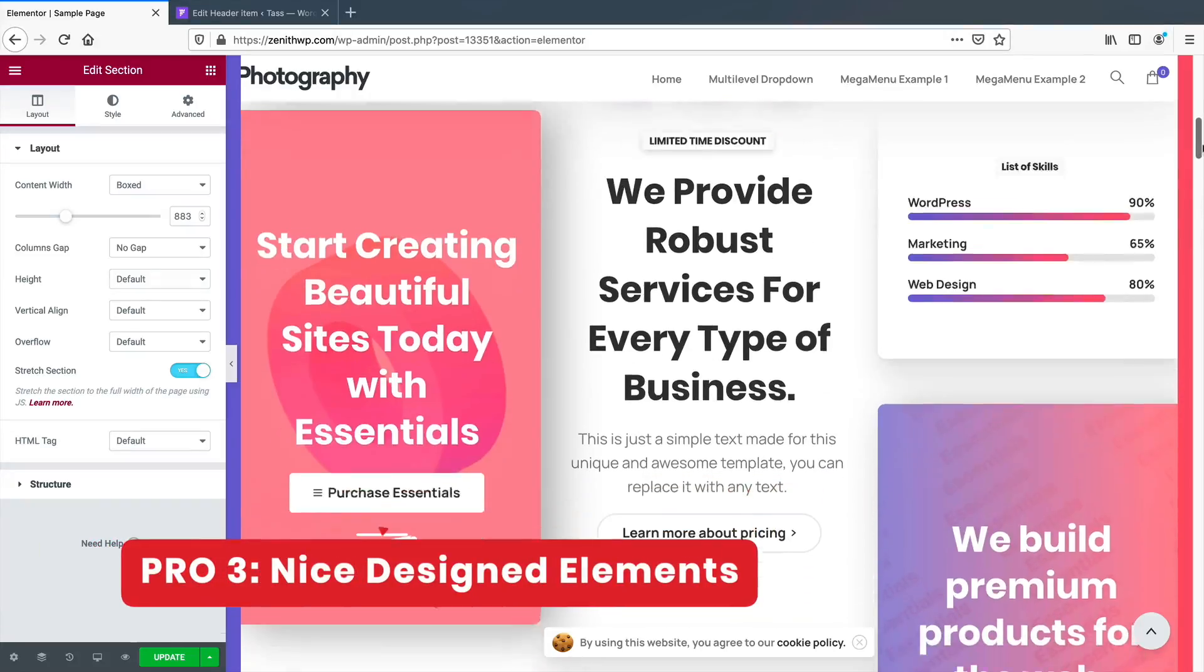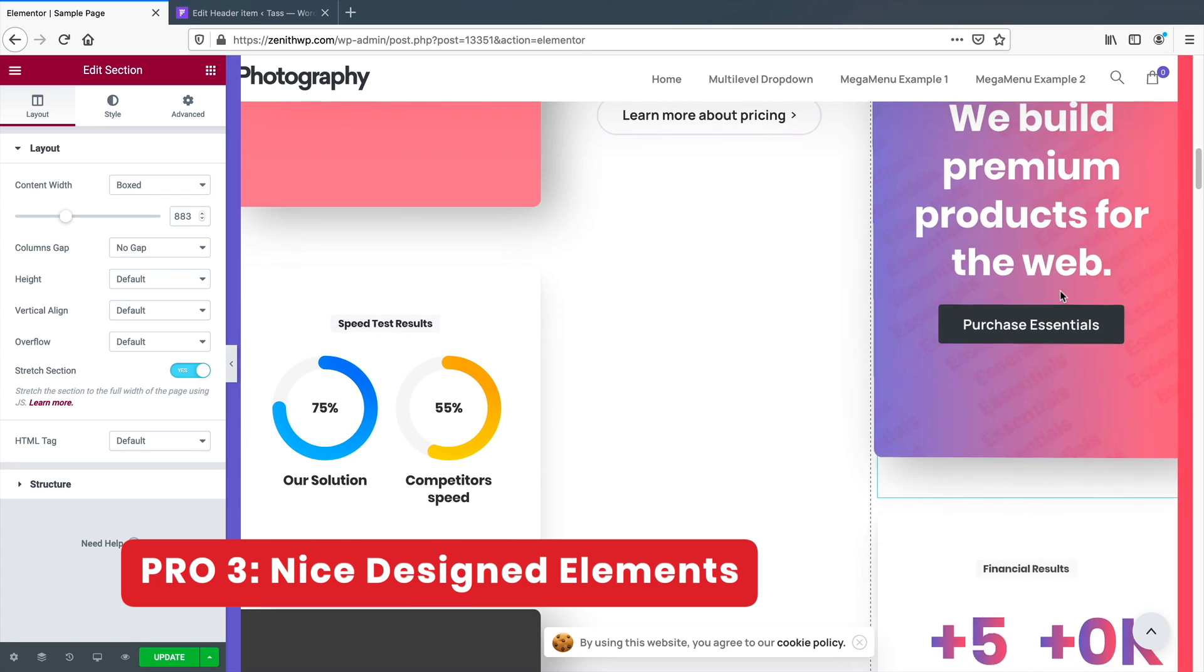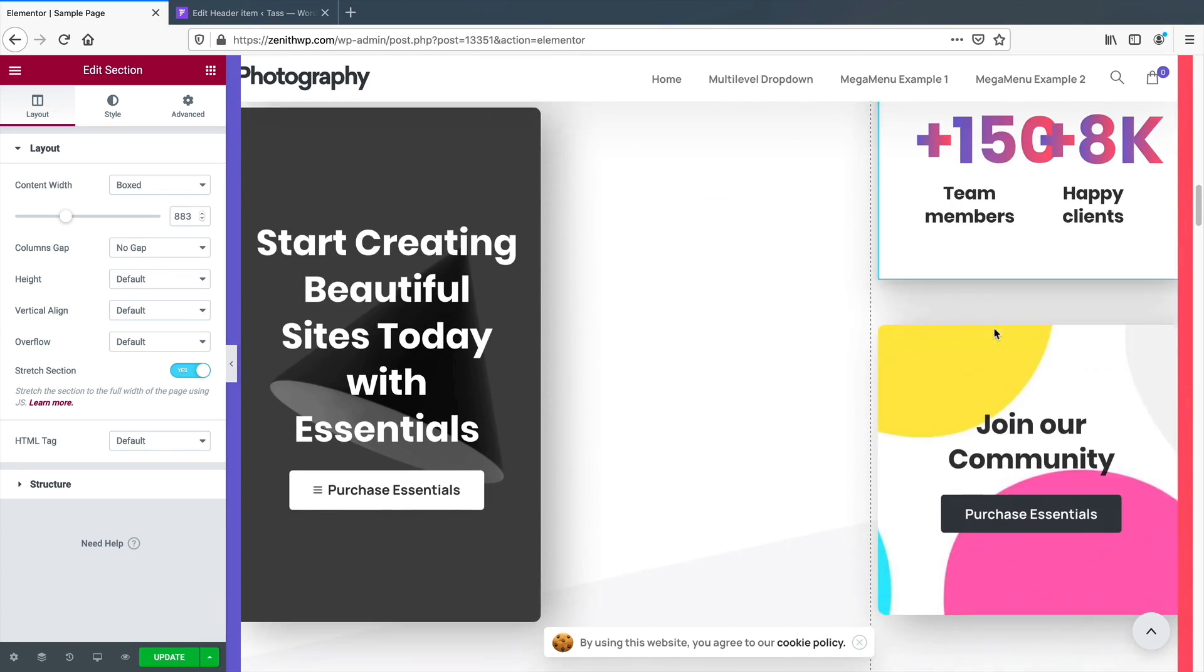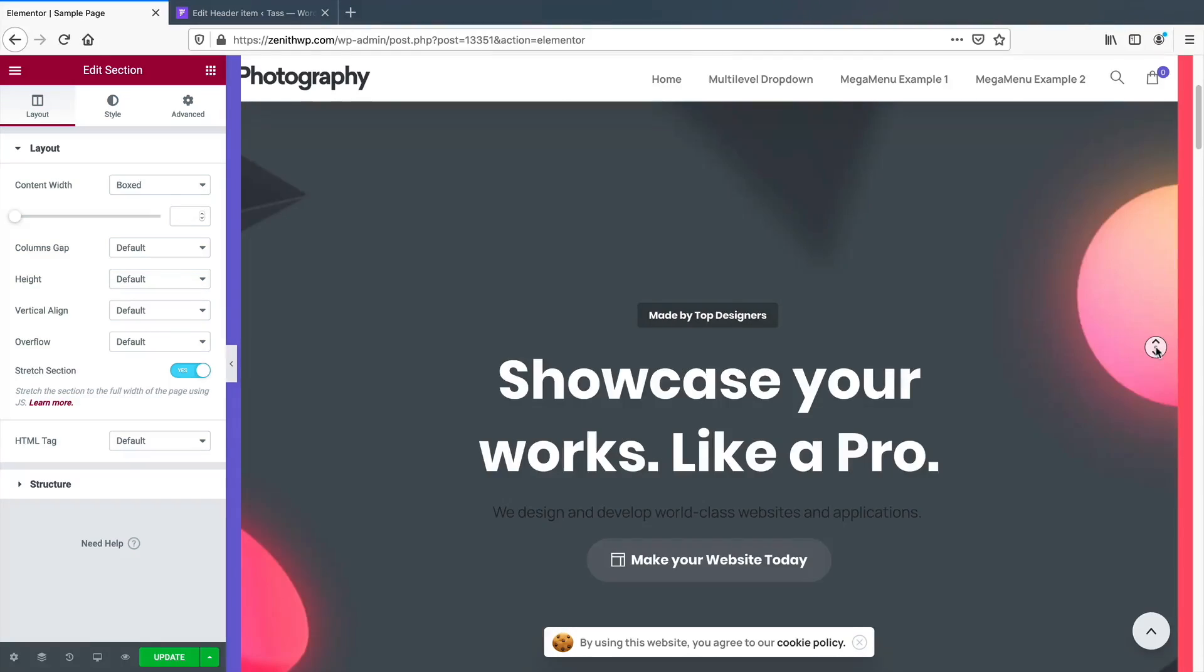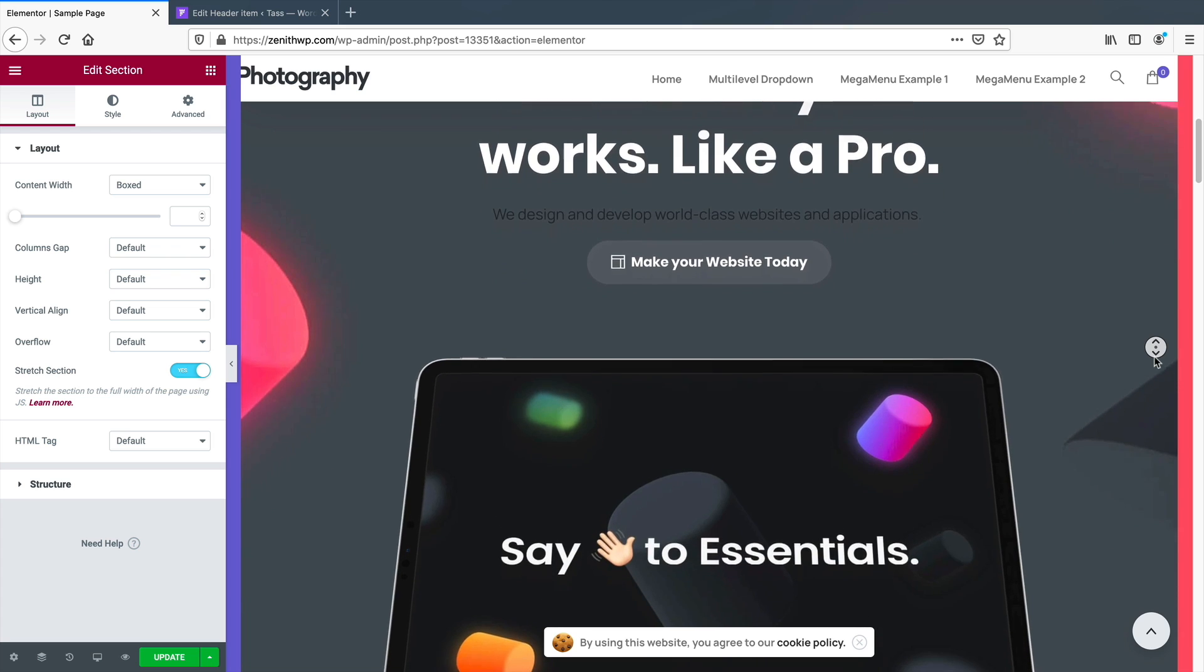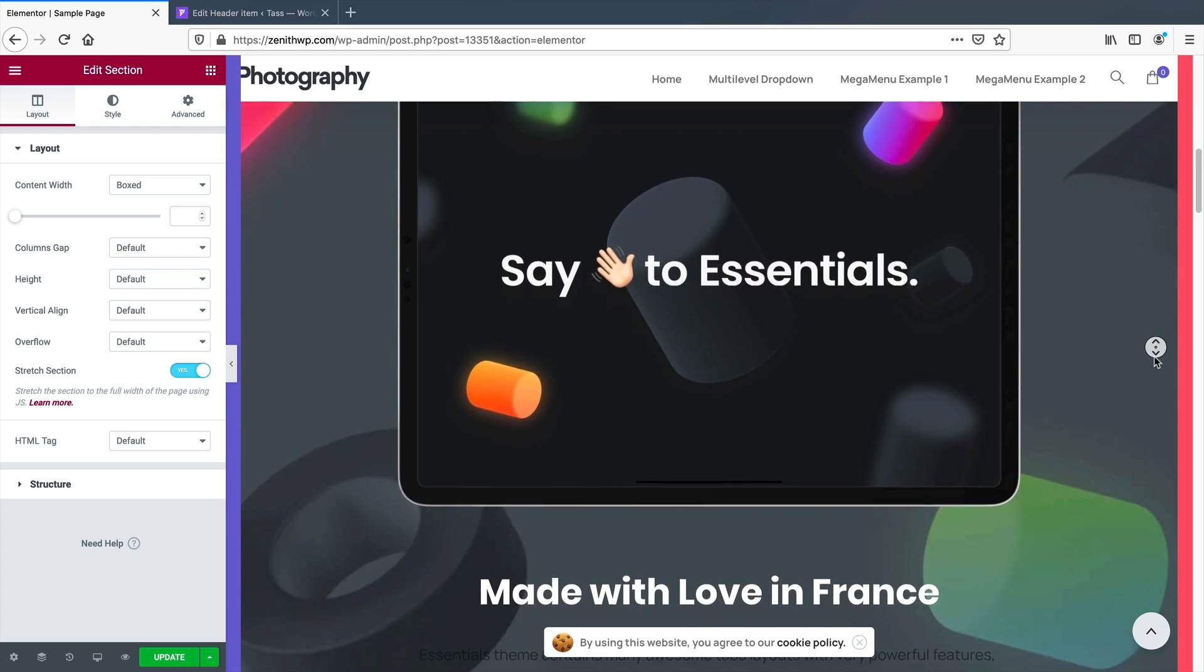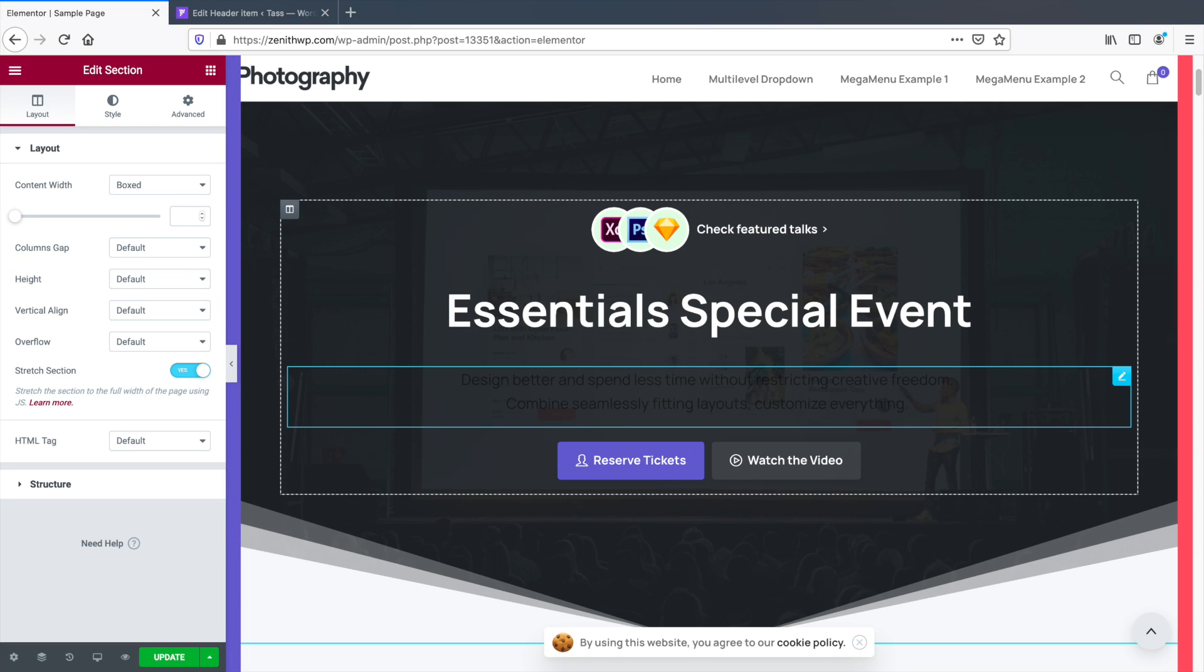Number three: nicely designed elements. The elements that come with Essentials are uniquely nicely styled and they look great. The Essentials theme offers elements that can make your site look a lot more modern and cleaner. If you like flashy animations, they do offer various elements that can really wow your audience. There are a lot to choose from so I'm sure you'll find something to fit your needs.